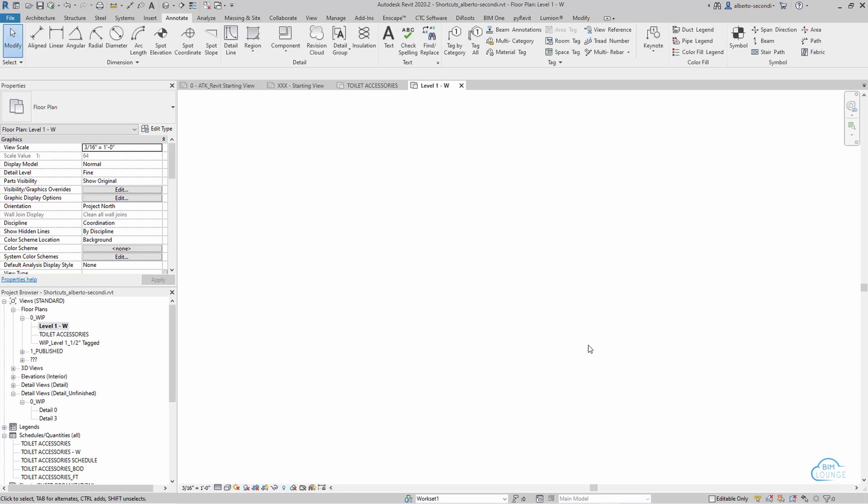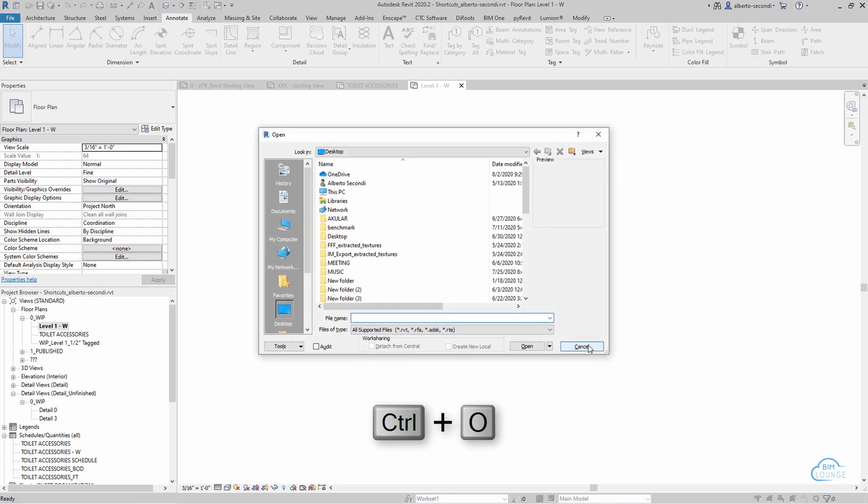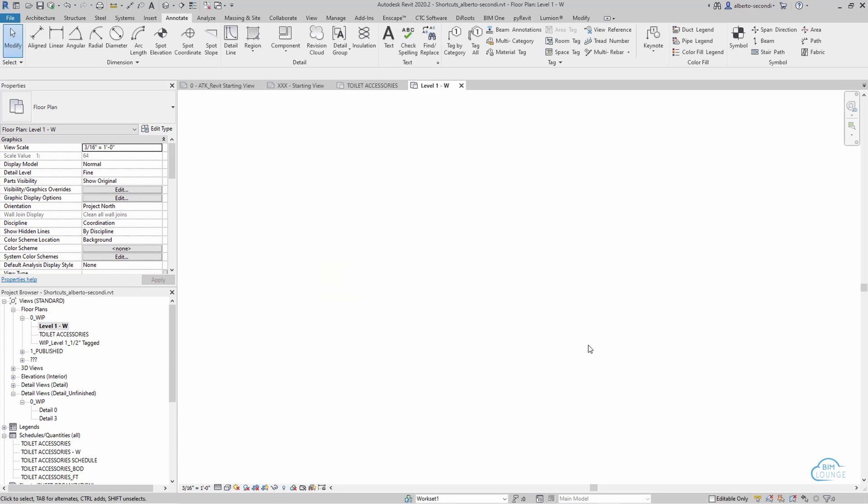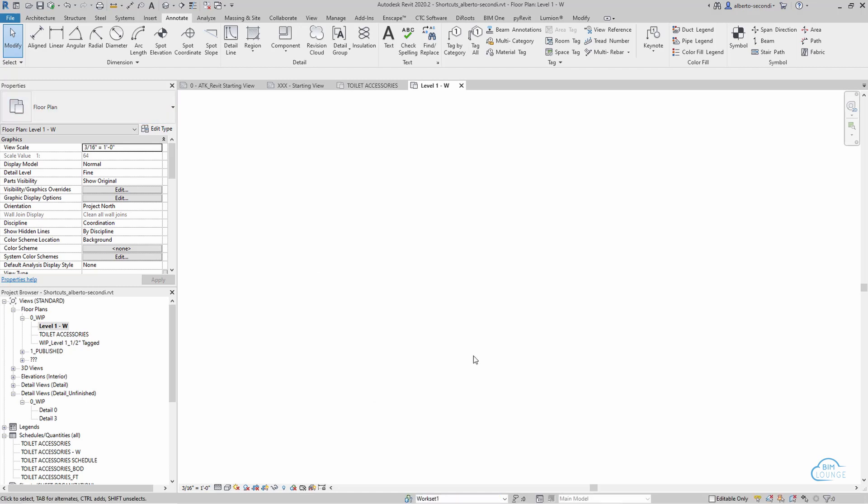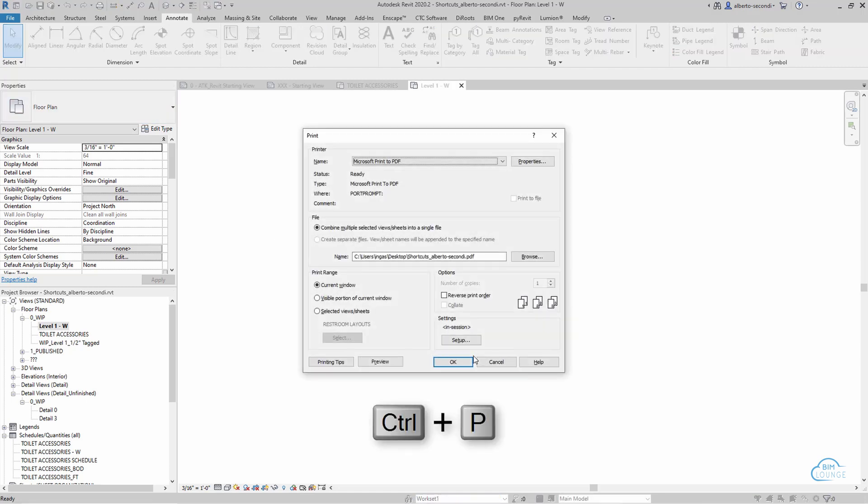Next is Ctrl-O for open, and this obviously works for Revit projects, families, and templates. Next is Ctrl-S. This simply saves the file. Next is Ctrl-P for print. This is probably one of the commands that you would use the most.